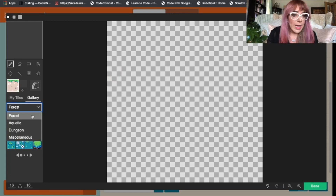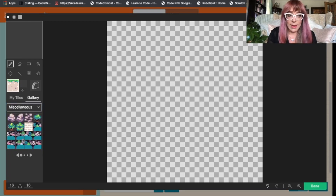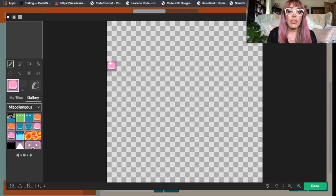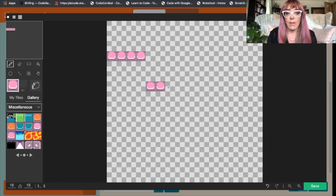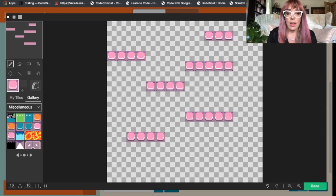We'll just pop in a few platforms for our hero to walk on. You can choose from different themes — we've got the forest theme, aquatic, dungeon, miscellaneous — and you can click through those and find interesting blocks. I'm going to choose this pink one, and then we'll just draw these platforms. If you just click and hold you can have a line of platforms, so we'll pop in a few.